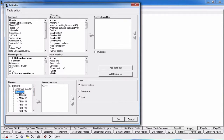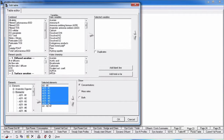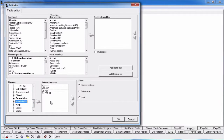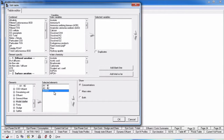Or you can move entire element groups over at once by clicking on the element group and clicking the right pointing arrow. If the element you have selected has multiple outputs like a secondary clarifier, all the outputs are added to the selected element list by default. If you don't want one of the outputs, simply click on the entry and press the delete key on your keyboard.